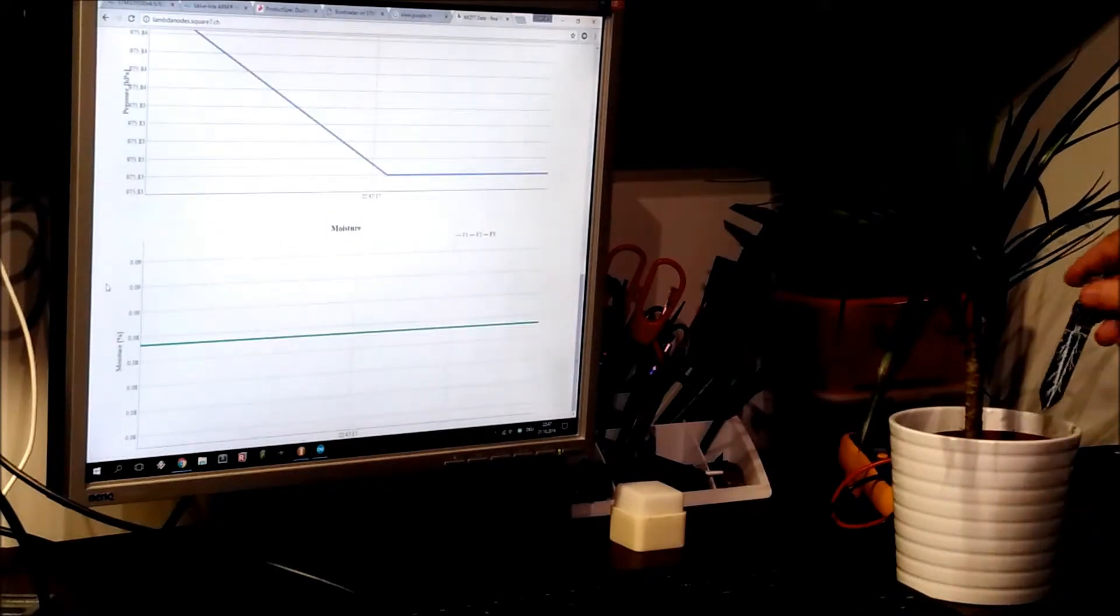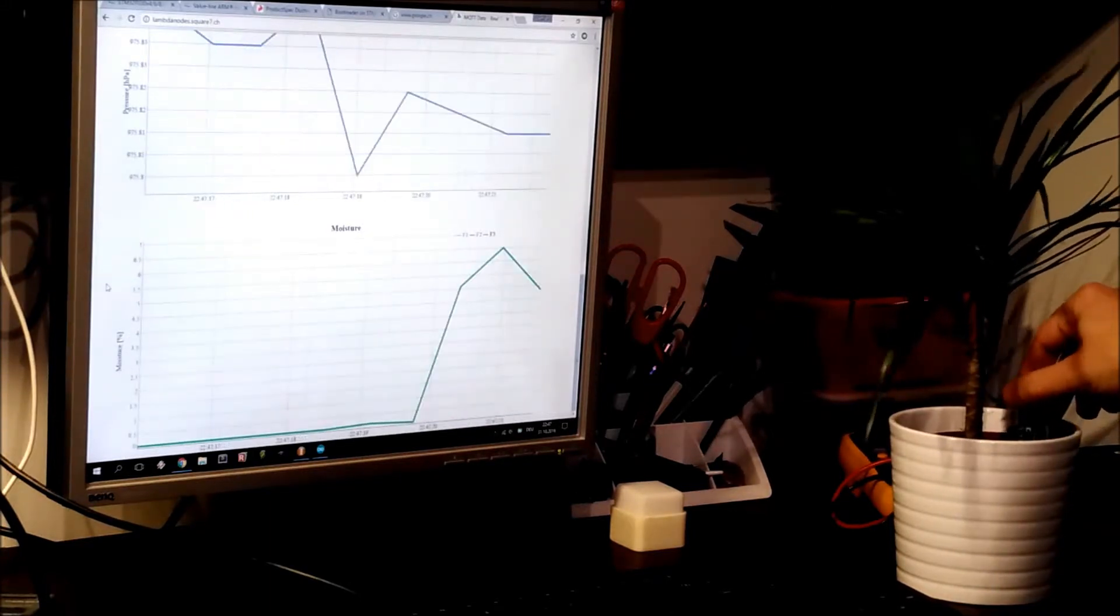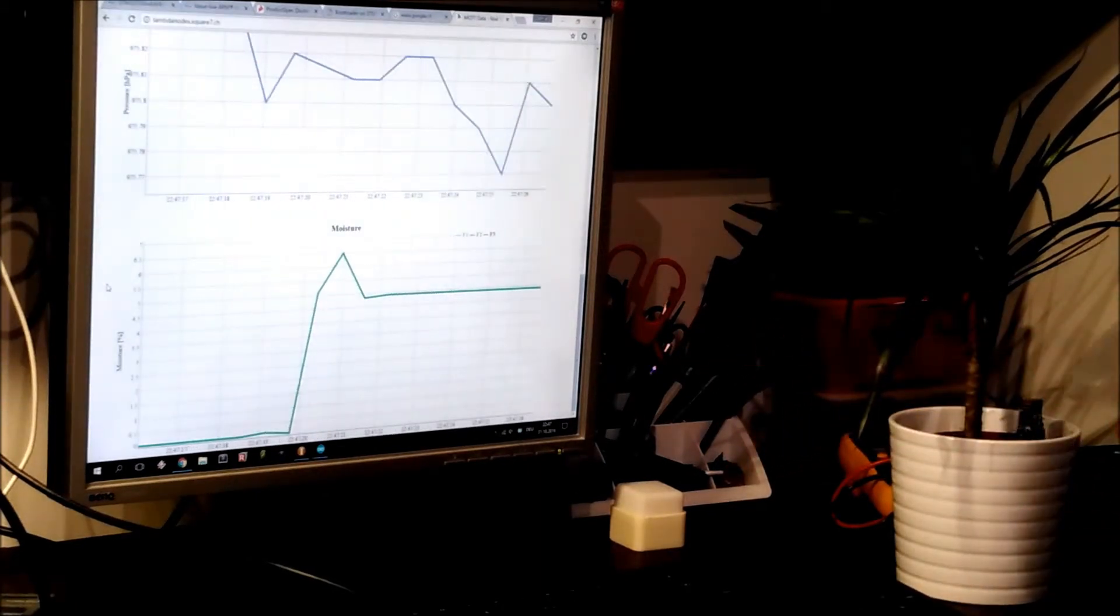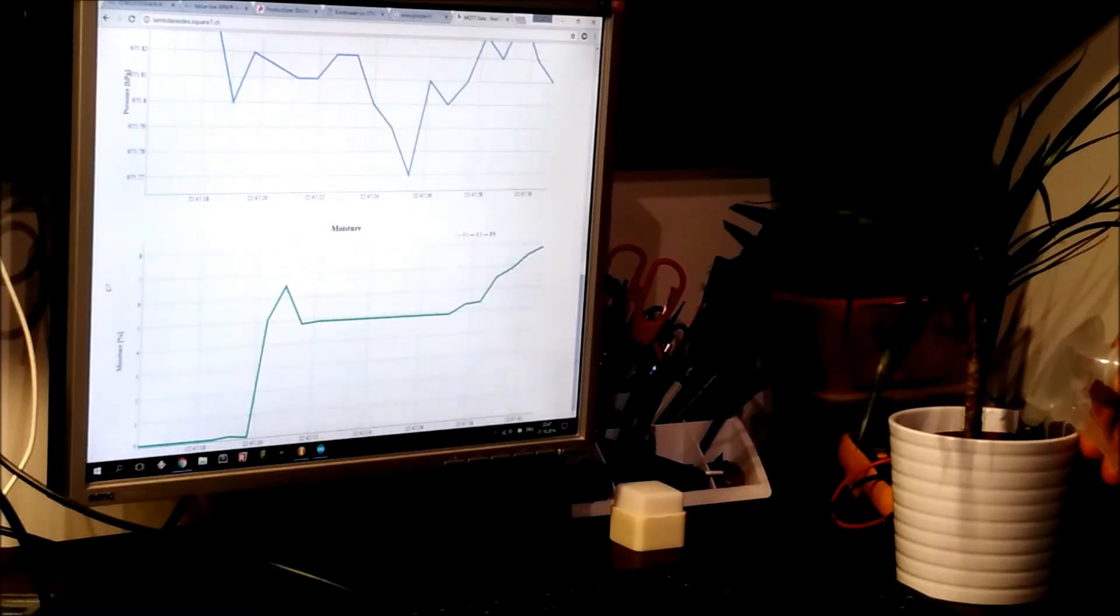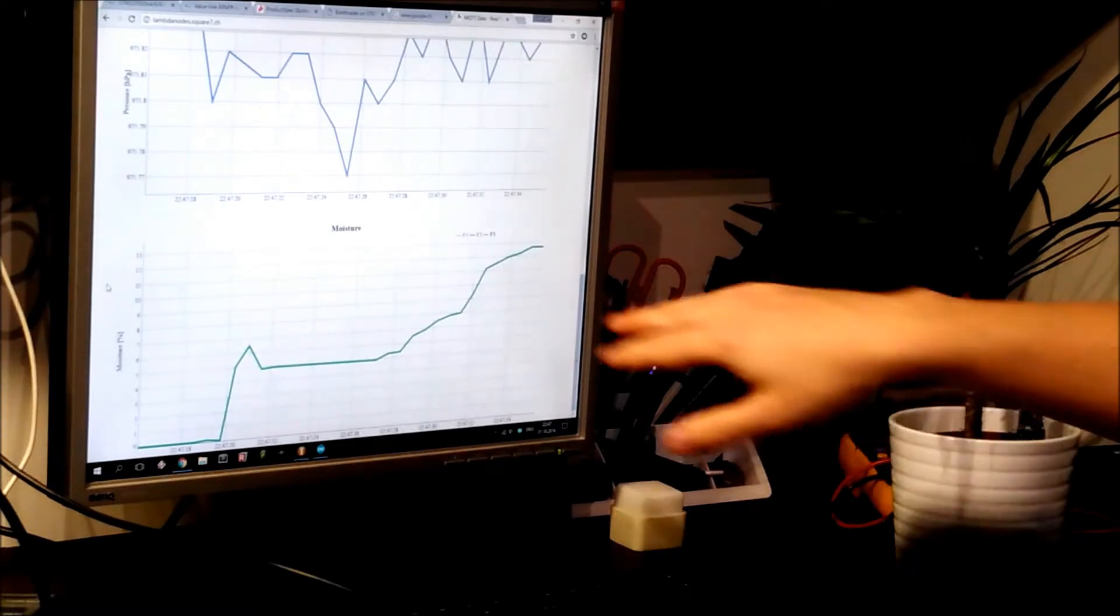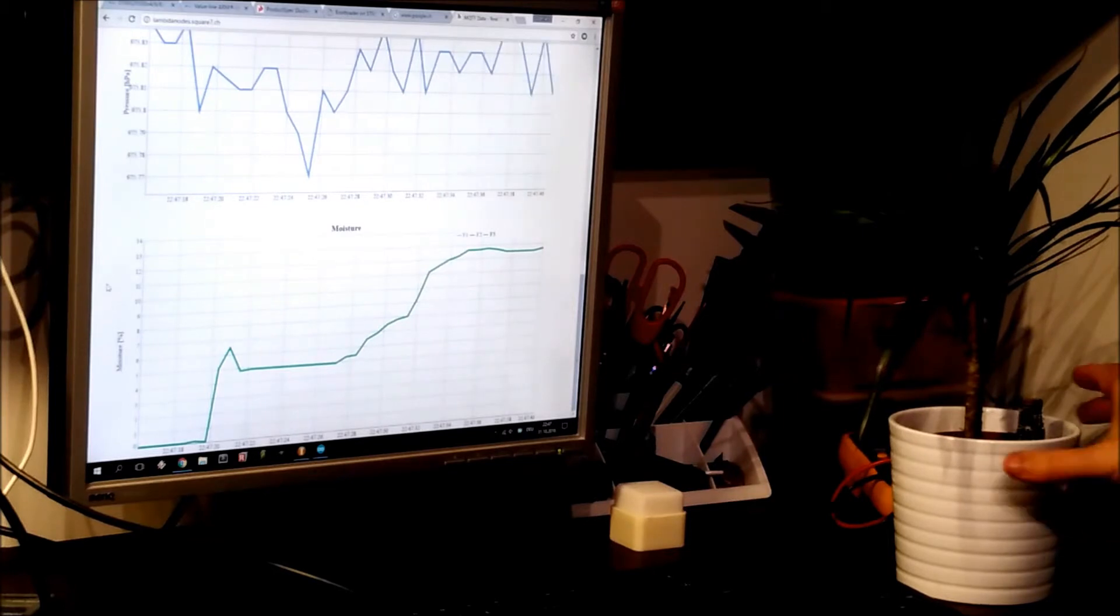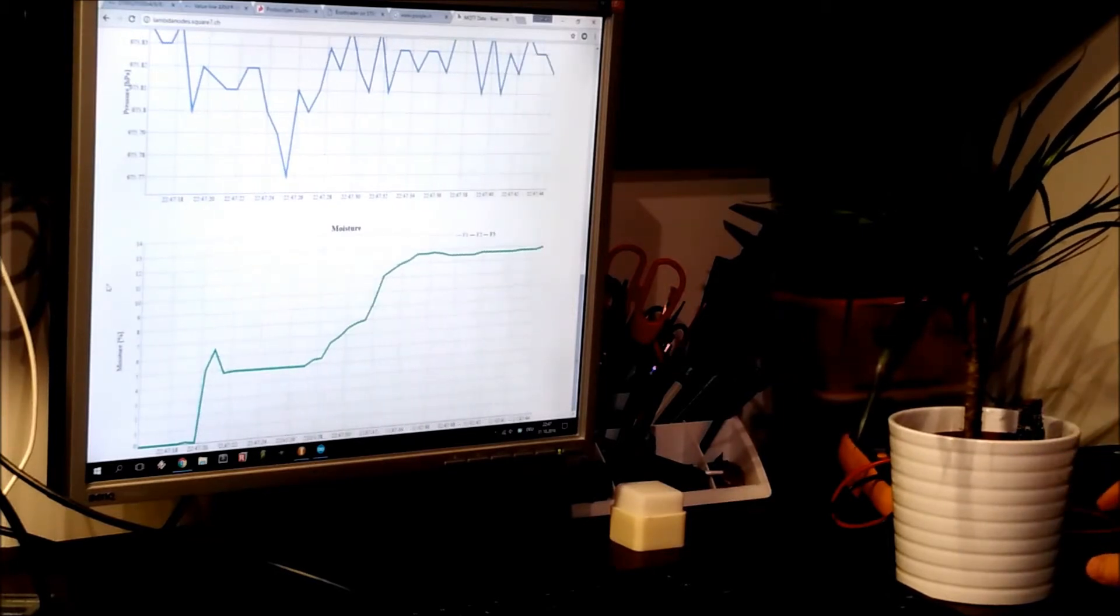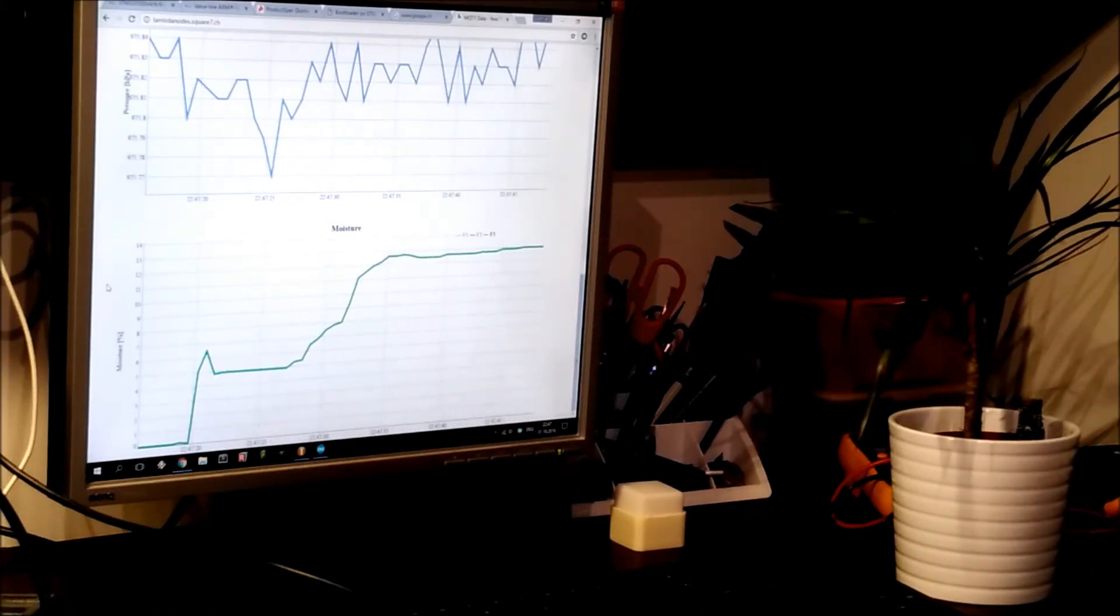And if I reset this, and if I put it in the plant here, it will show the moisture. And if I put some water in, you can see the level actually rising. And then it will eventually drop off as the water flows away into the rest of the soil.